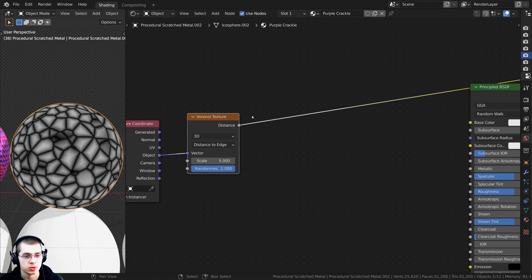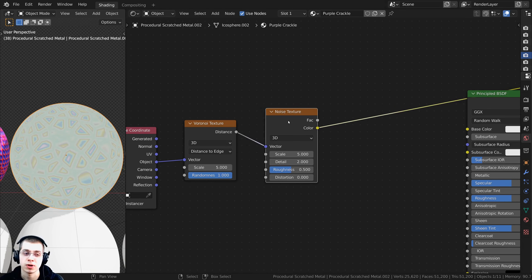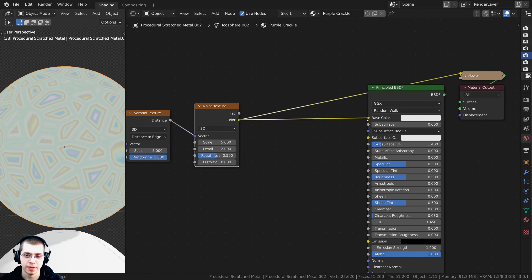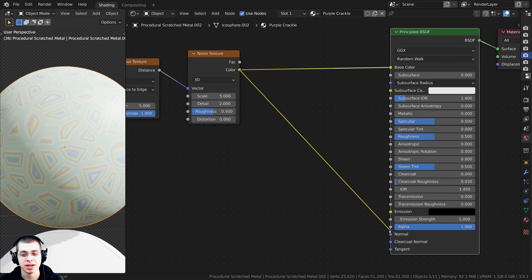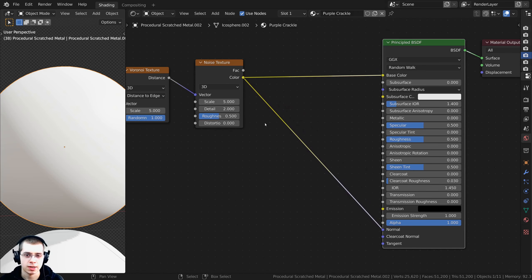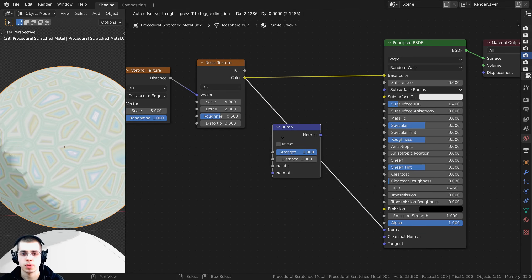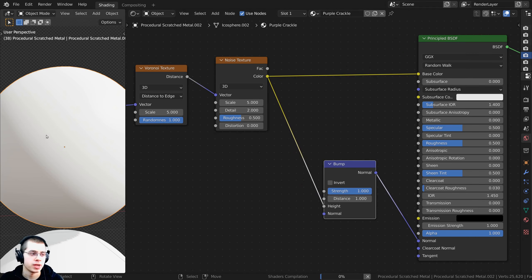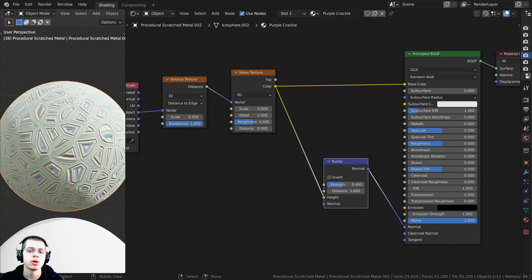I want to use the Voronoi to distort another texture, so I'll press Shift+A, search for a Noise Texture, and drop it in front of the Voronoi — now we have a really cool effect. I'll take the Color, plug it into the Base Color, and Ctrl+Shift click the Principled BSDF to preview. Then I'll take the Color, put it into the Normal for bump, press Shift+A to add a Bump node, plug Color into Height, and turn the strength down to 0.4.